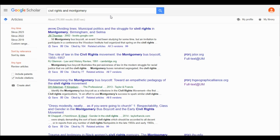Once you have configured Google Scholar to be linked with the UM's library, you can find full text articles or make interlibrary loan requests for articles. Watch this demonstration to learn how.